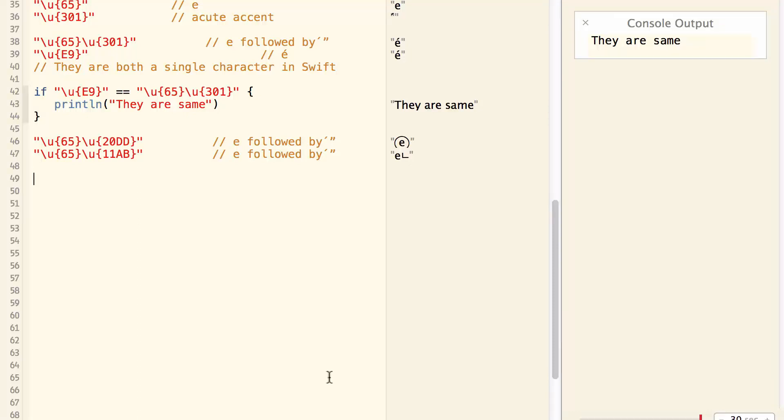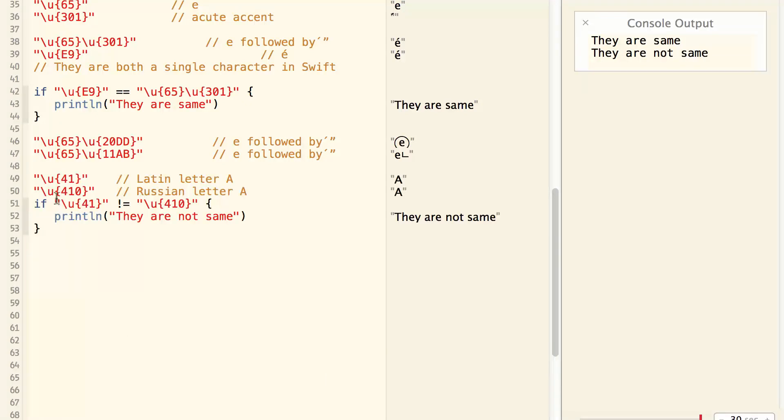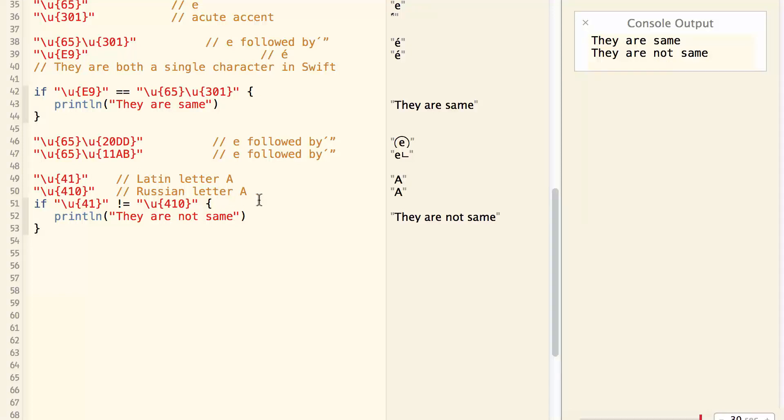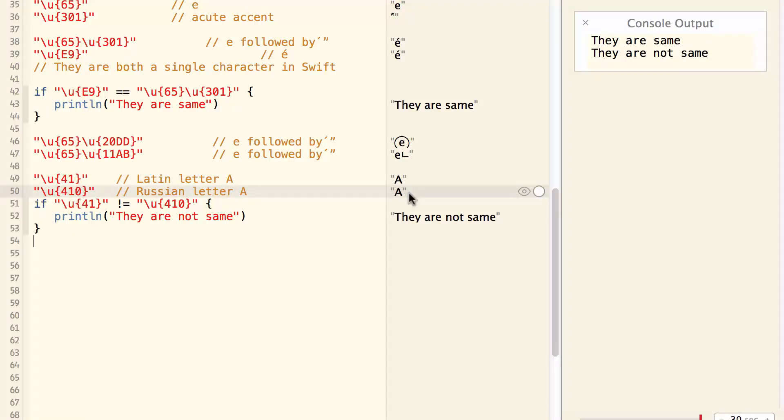Sometimes you have two characters that look exactly the same, but they are not considered to be same. For example, we have Unicode 41, which is the Latin letter A, and Unicode 410, which is the Russian letter A, and they look exactly the same. But if you compare them, they are different characters.